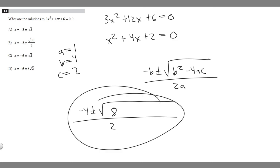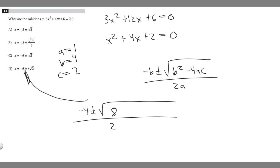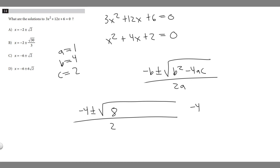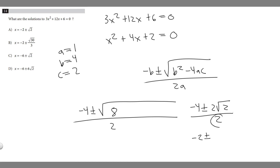We need to simplify a bit more because this doesn't match the answer choices yet. We want to simplify the radical — we can rewrite 8 as 4 times 2, and since the square root of 4 is 2, we can take a 2 out of the radical. So the square root of 8 simplifies to 2 radical 2, giving us negative 4 plus or minus 2 radical 2, all over 2. Dividing through by 2 gives us negative 2 plus or minus the square root of 2.